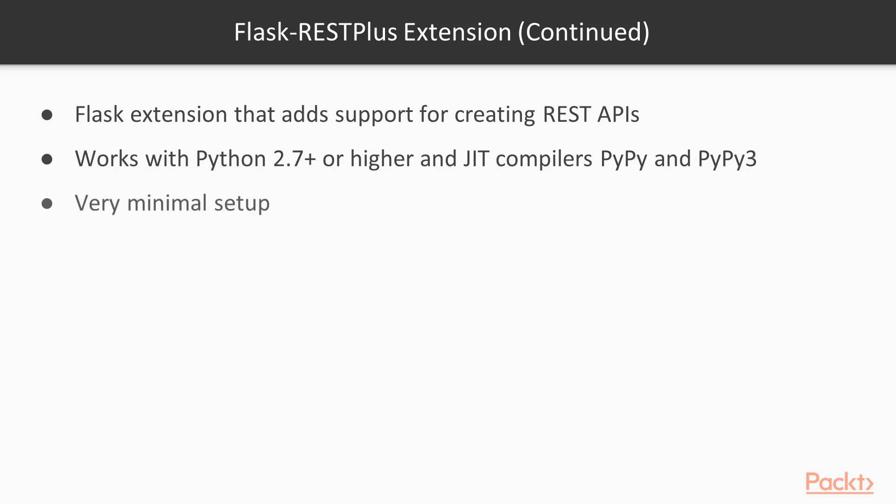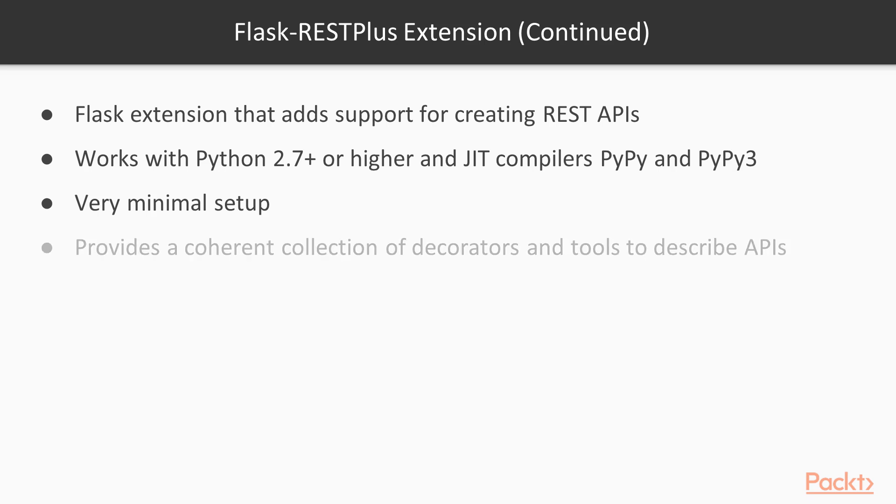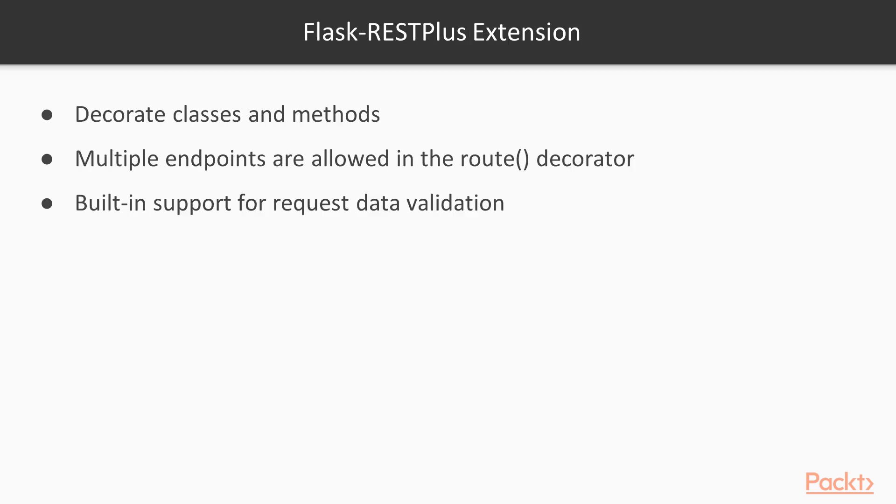It's very easy to set up and has minimal setup features. It provides a good collection of decorators and tools to describe your APIs, and you can decorate classes and methods. You can have multiple endpoints added to the route decorator, which you can't do with regular Flask router. It also has good support for request data validation.